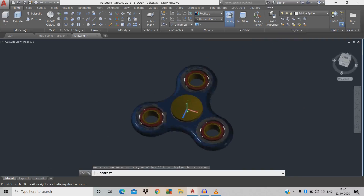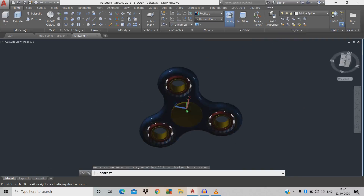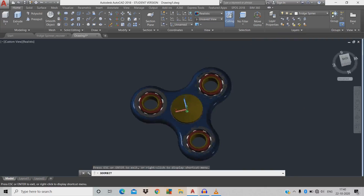Friends, our 3D fidget spinner has been designed. Thanks for watching.